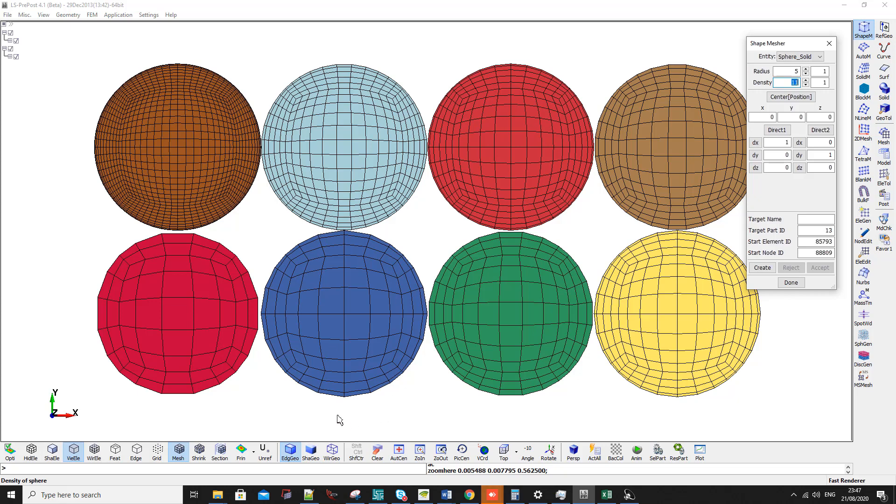To generate these spheres, LS PrePost generates a solid cube and from there it deforms the elements until it becomes a sphere. So if the number is 11, you will find 11 elements here.